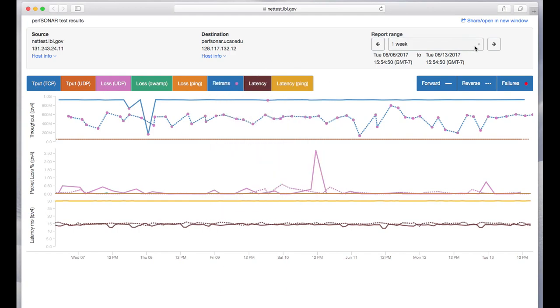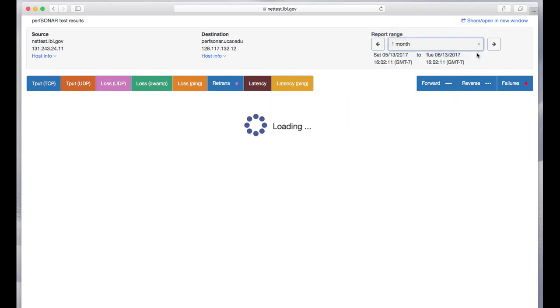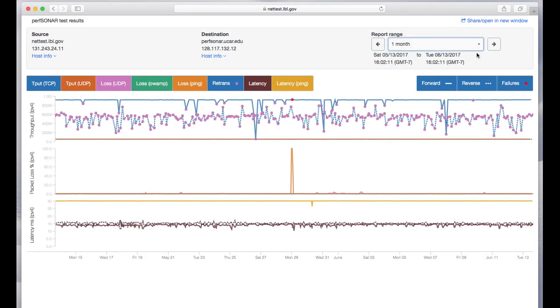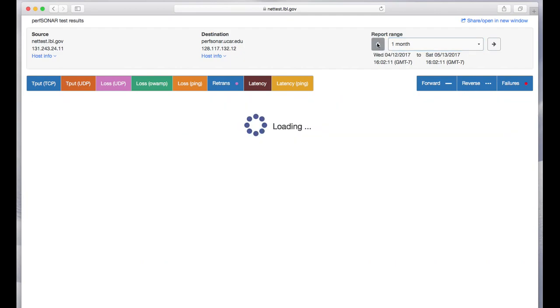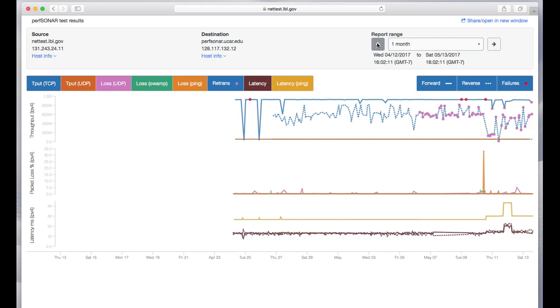You can also zoom out to other time periods. Let's look at one month's worth of data and then you can go back and forth to previous months.